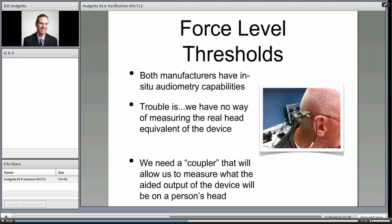Both manufacturers have in-situ audiometry capabilities within their software, which is very good for clinicians. However, we have no way of measuring the real head equivalent of the device in situ — you can't measure the threshold and then measure the output of the device in situ simultaneously. What we need is a coupler that represents what the device is doing when it's not on a person's head but that approximates what it would do when it is.